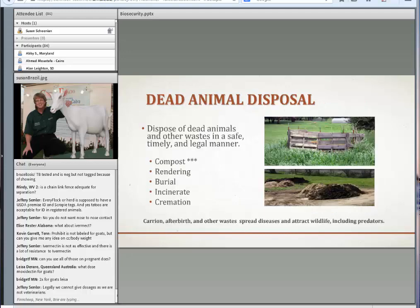Now for some broader biosecurity topics. Dead animal disposal — not just dead animals, but afterbirth and slaughter waste — needs to be handled in a safe, timely, and legal manner. Composting has become the recommended method and is probably the best option. Rendering is not available in many places anymore. Burial may still be legal but isn't always preferred. Incineration or cremation is an option for pets or small numbers of animals. Leaving dead animal flesh, afterbirth, or slaughter waste around can spread diseases and attract wildlife, including predators.